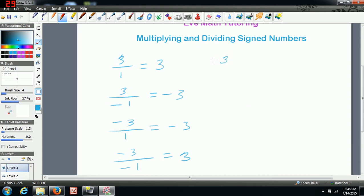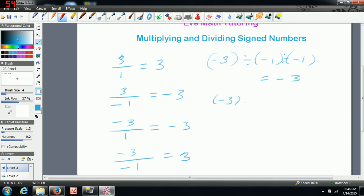Say we're doing negative 3 divided by negative 1 divided again by negative 1. Your final answer is still going to be negative, because the first two negatives cancel but that negative carries over. Now if we have an even number of negatives that we're dividing, we just end up with positive 3 — the negatives cancel.